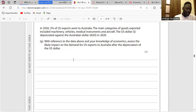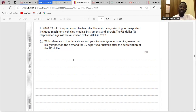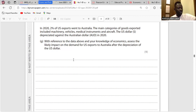However, there are other factors that determine trade relationships, such as the quality of goods. If the quality of goods from America isn't better compared to other countries, Australia might not trade with the US. So it's not all about exchange rates.